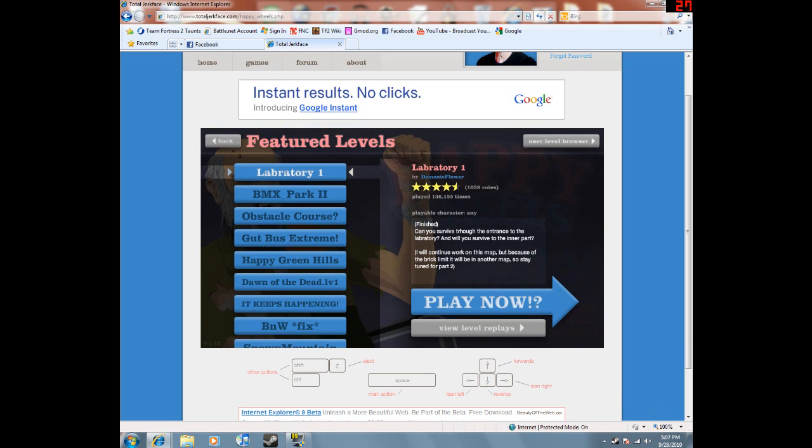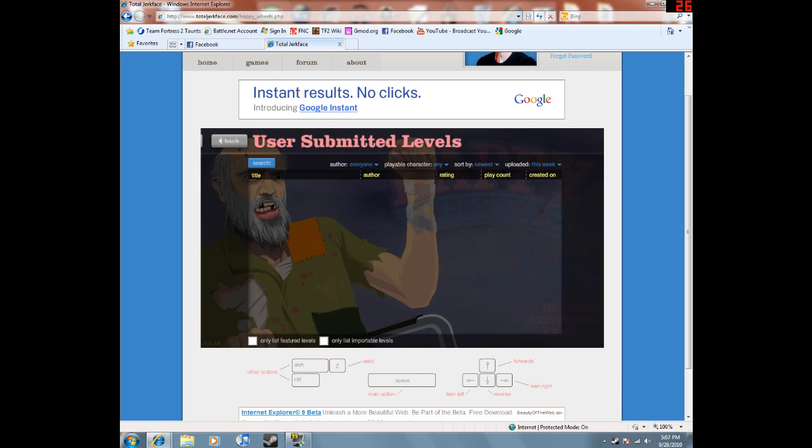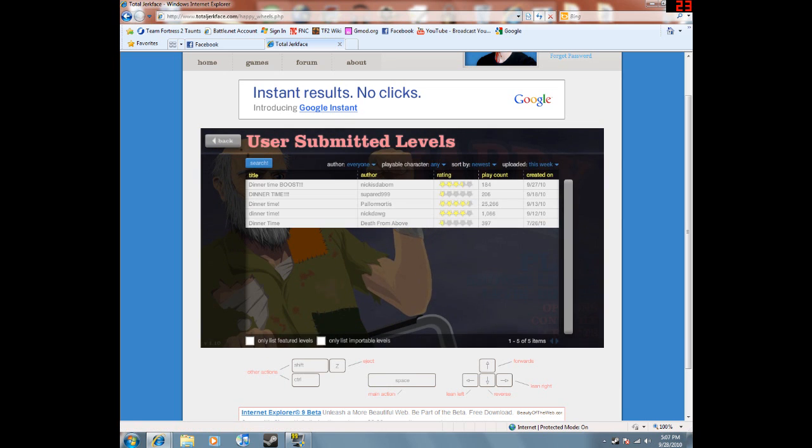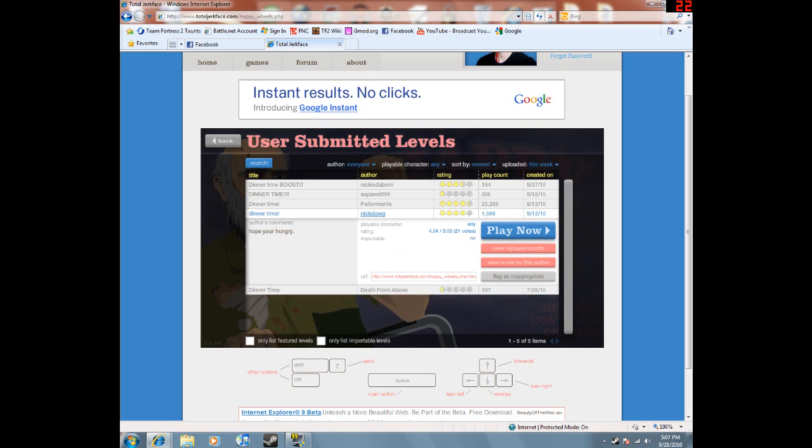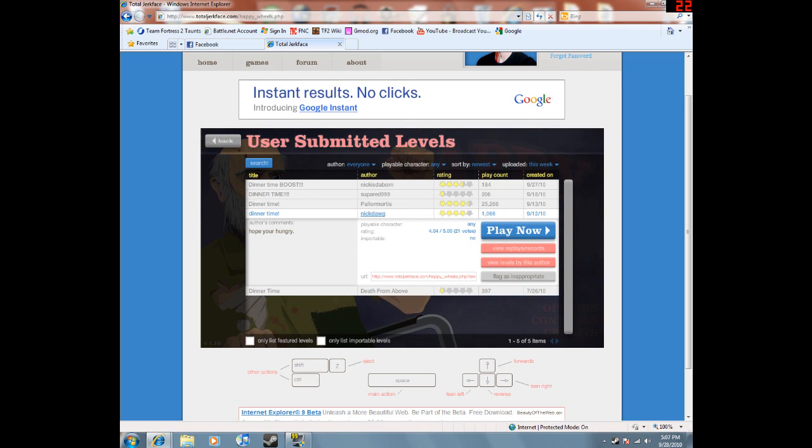I'm going to start this off with a level one of my friend's little brothers made, called Dinner Time. Wow, that's a lot of plays.